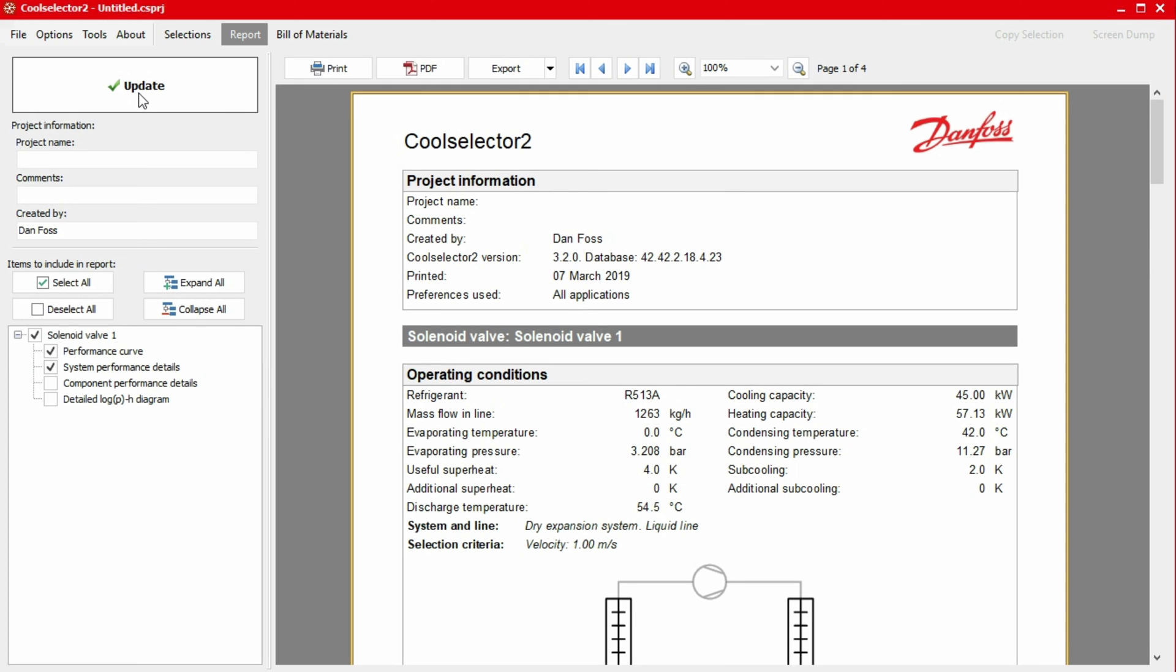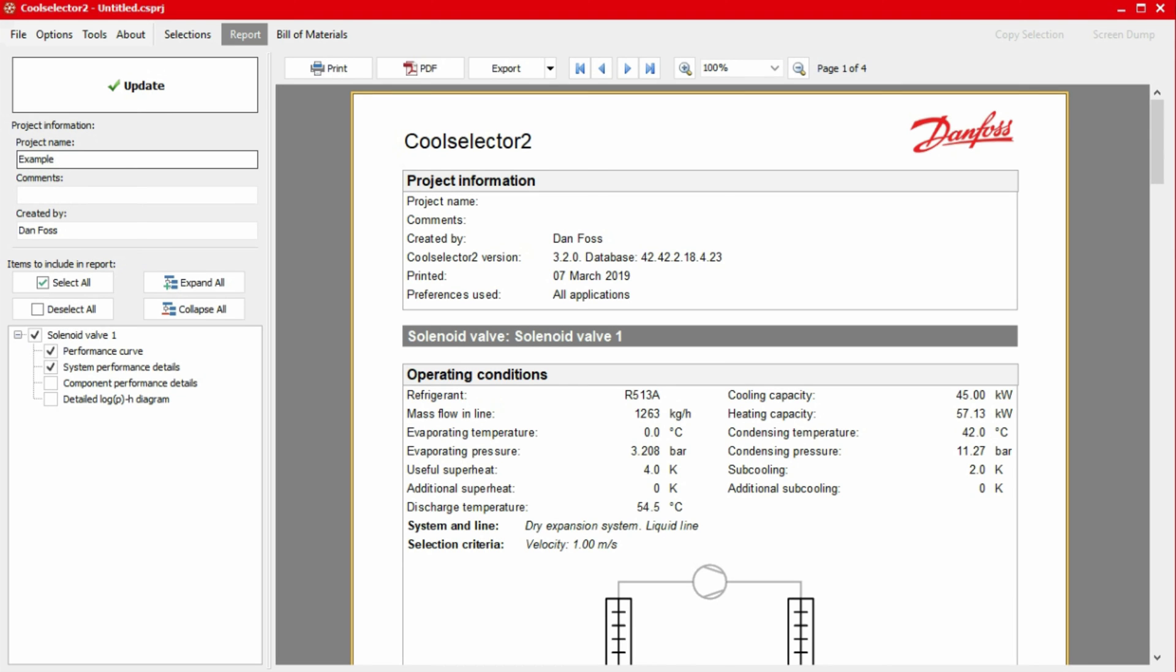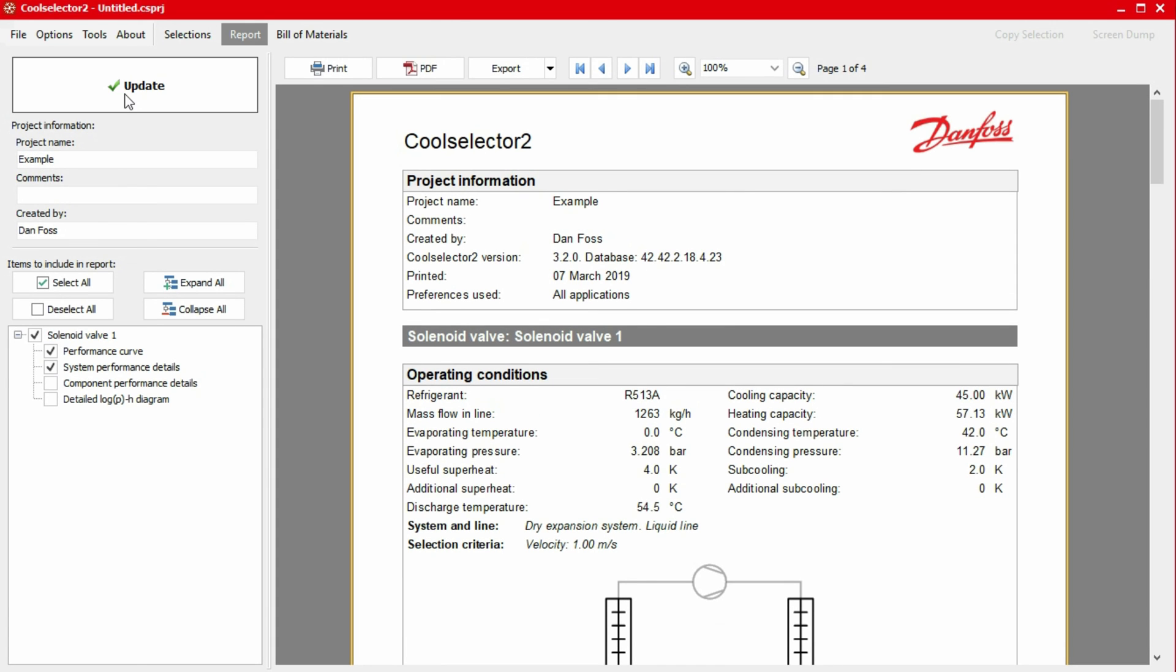Additionally, we have the option to add a project name, some comments, as well as an author name to the report using the inputs on the top left-hand panel. Again, if you make a change here, then simply click the update button to apply these. Along the top of the report, we also have various options to export the report.